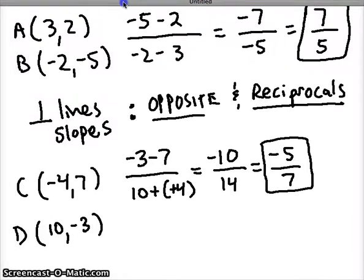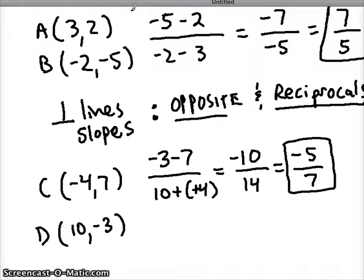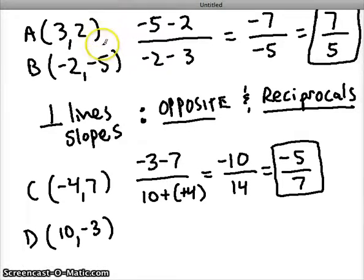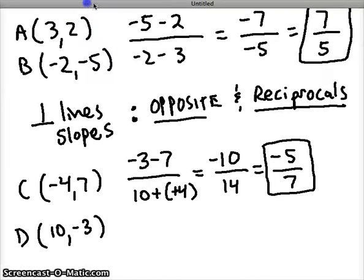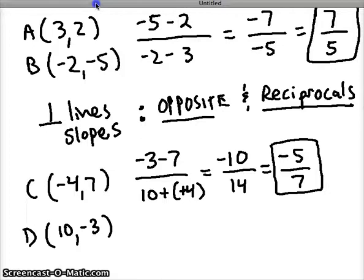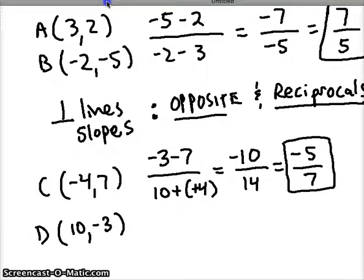So your job today is to find the intercepts algebraically — both x and y intercepts — and also to compare slopes of two lines. When you compare them: if they're equal, you're going to say they're parallel lines; if they're opposite reciprocals, you're going to say they're perpendicular lines; and if you find that they are neither of those two relationships, you're going to state that they are neither parallel nor perpendicular. Good luck.